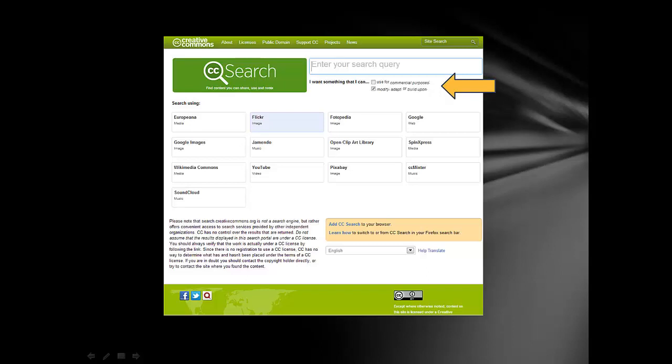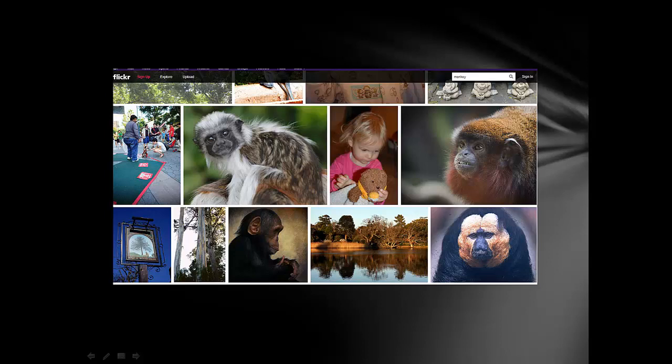I start with Flickr for Photos and start with Jumendo when searching for Music. Earlier, you saw the results from Google Images when I searched for Monkey. This is the beginning of the search result in Flickr when I search for pictures I can use for non-commercial purposes and have permission to modify upon or build on.